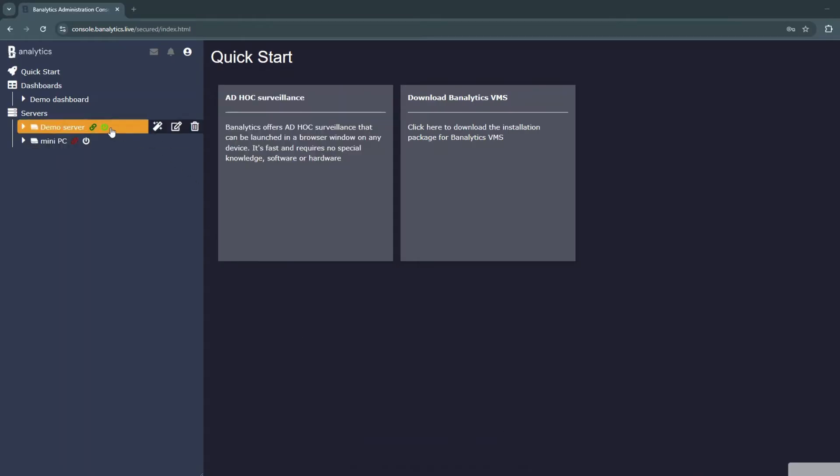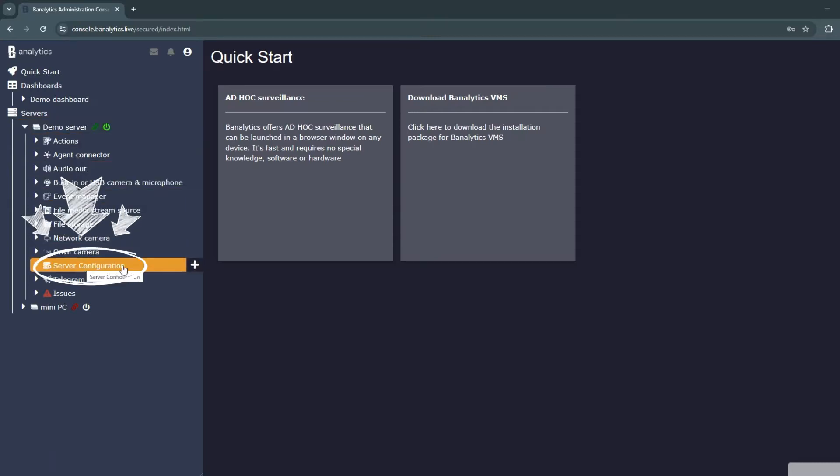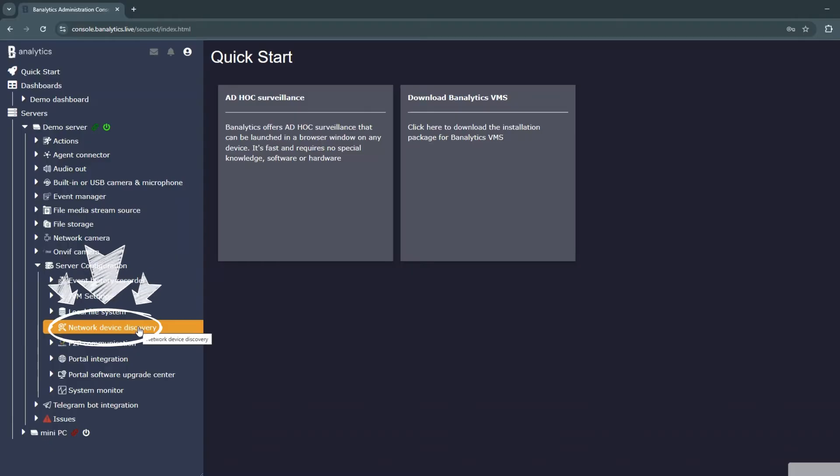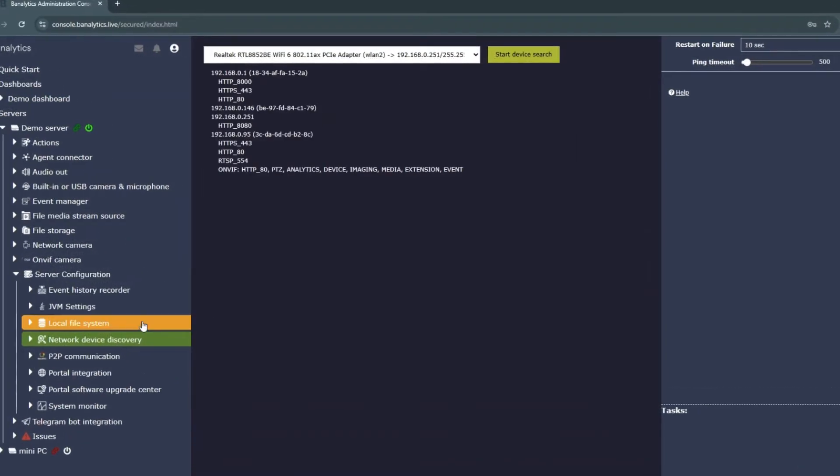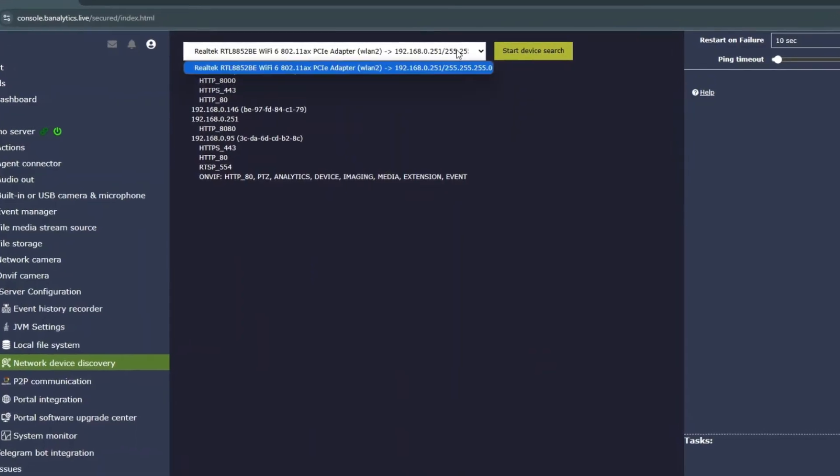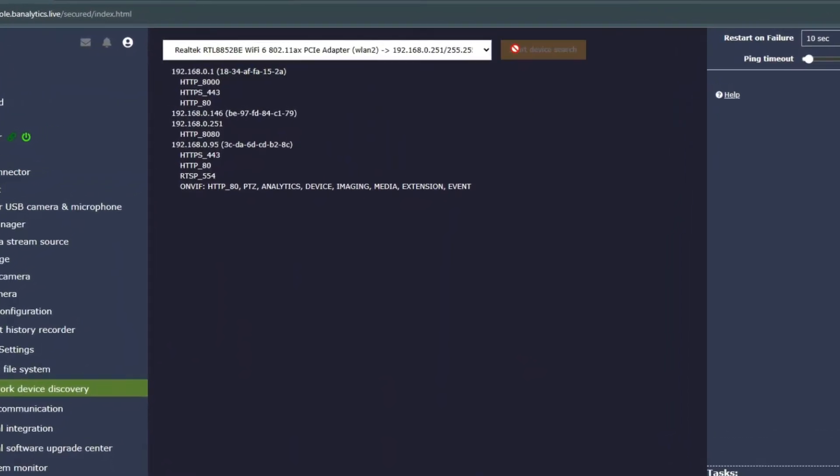To get started, go to Server Configuration and select Network Device Discovery. Choose the network adapter you want to use, then click Search to begin the discovery process. Typically, there will only be one adapter on your local network, and the discovery process will start automatically.